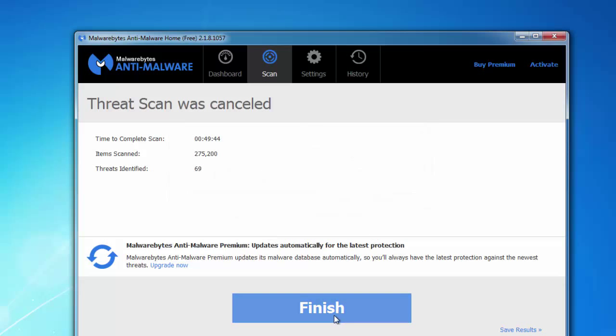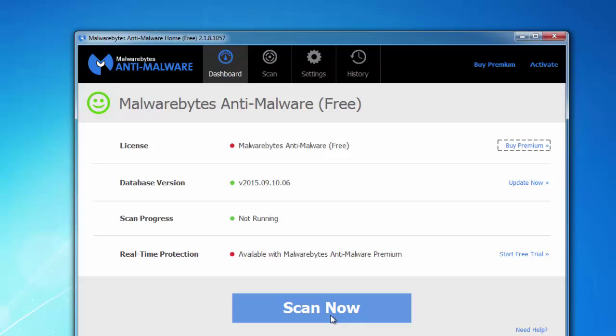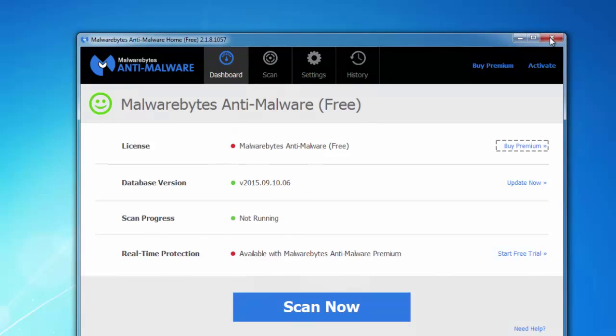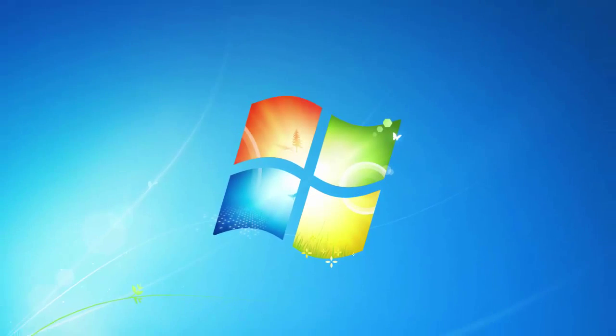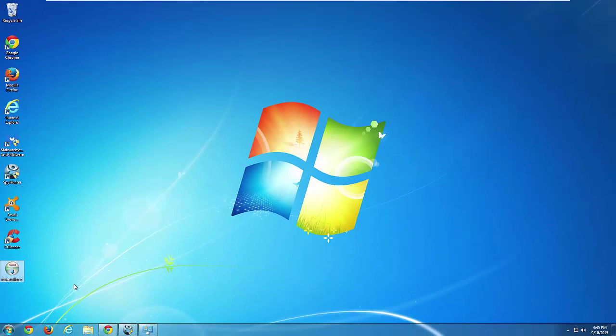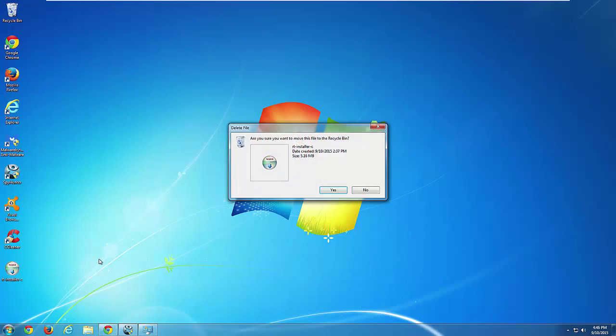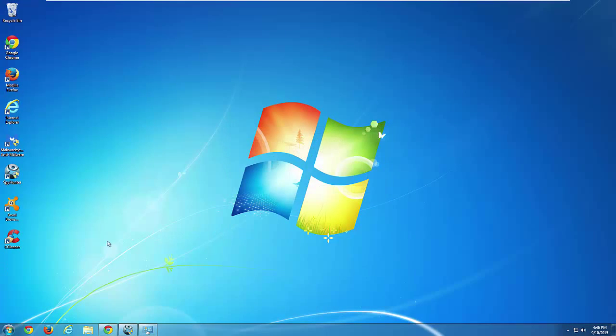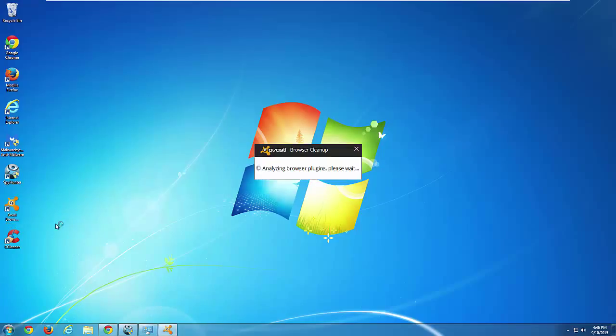Alternatively, if you receive various advertising in your browsers, you can use a free utility from Avast called Avast Browser Cleanup. The link is also in the description. You just run it and let it analyze your browser plugins.